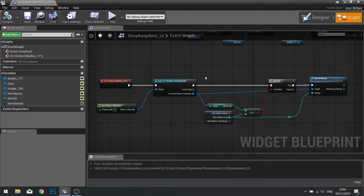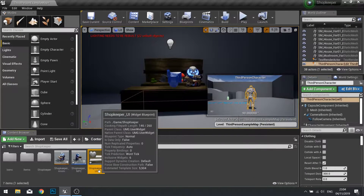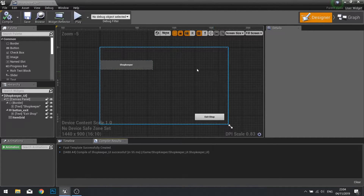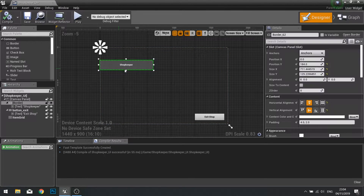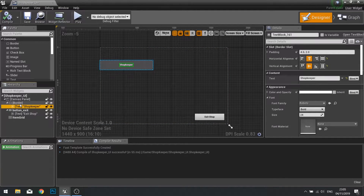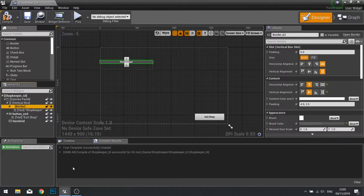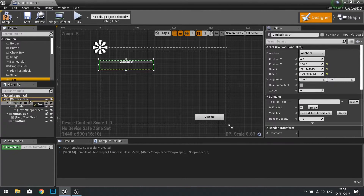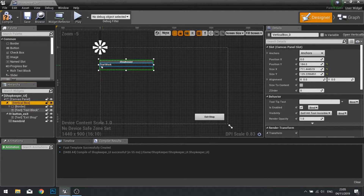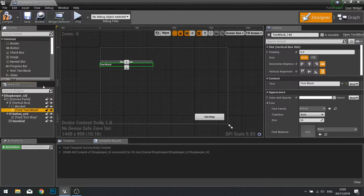So now we have the actual button working, but we don't have a way of seeing this in action. So let's add something to our UI to show us the amount of money the player has. Go to your Shopkeeper UI. I have a border with a text in it — I'm going to right click on the border and wrap it with a vertical box. Inside that vertical box I'll drag another text block in, so my border has a neighbor text block showing the player's money.